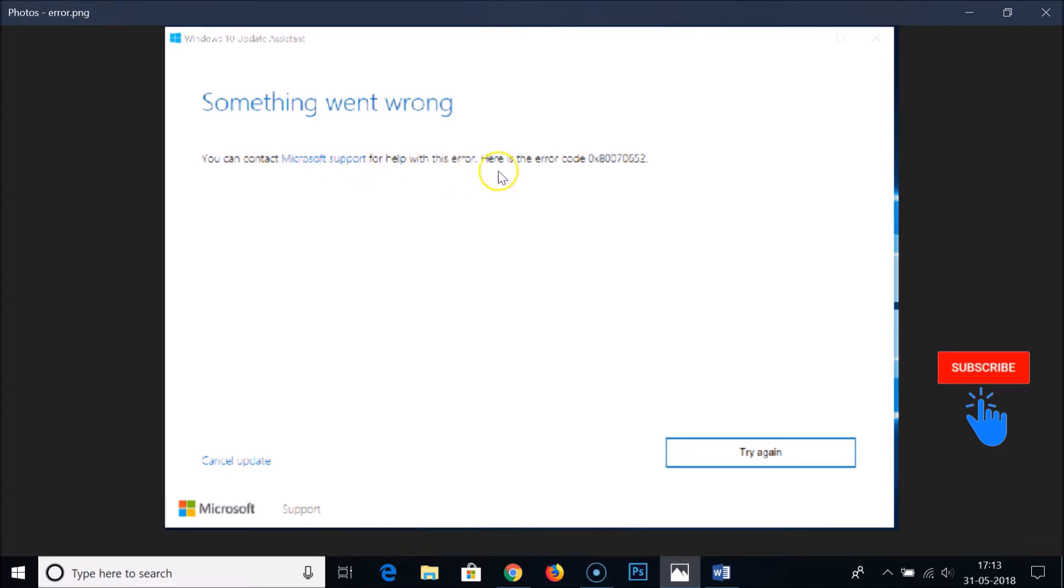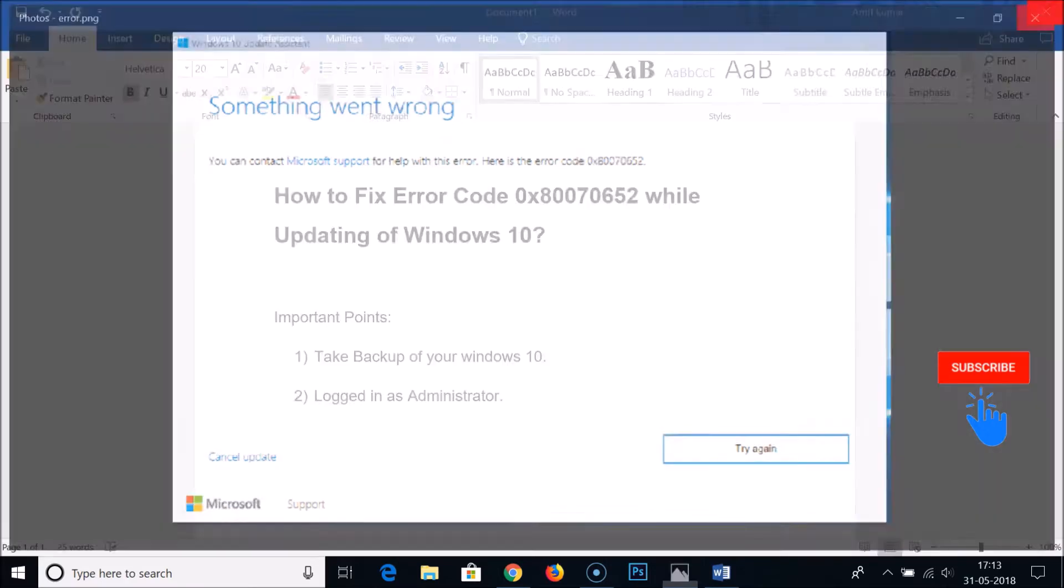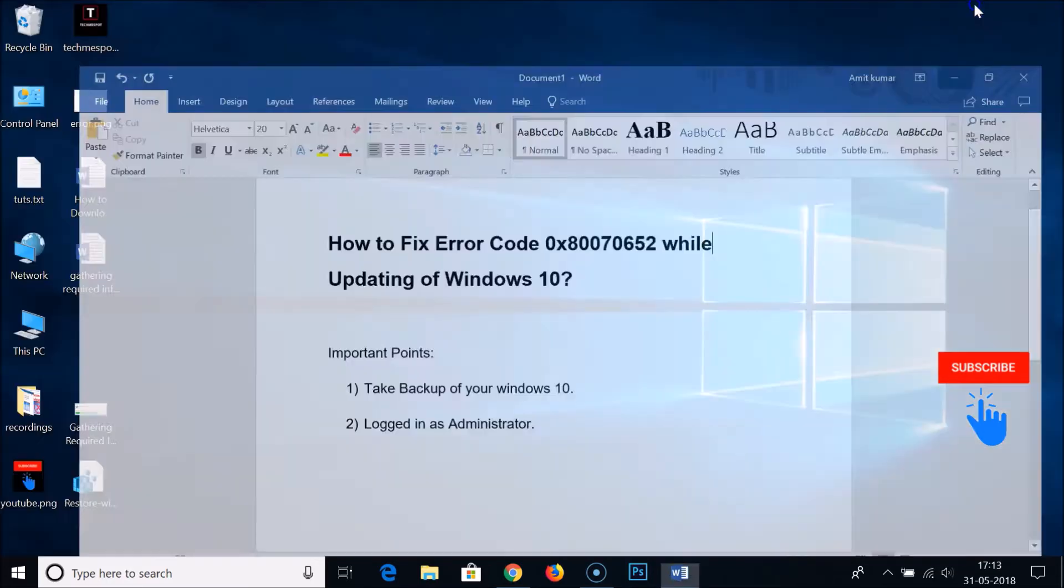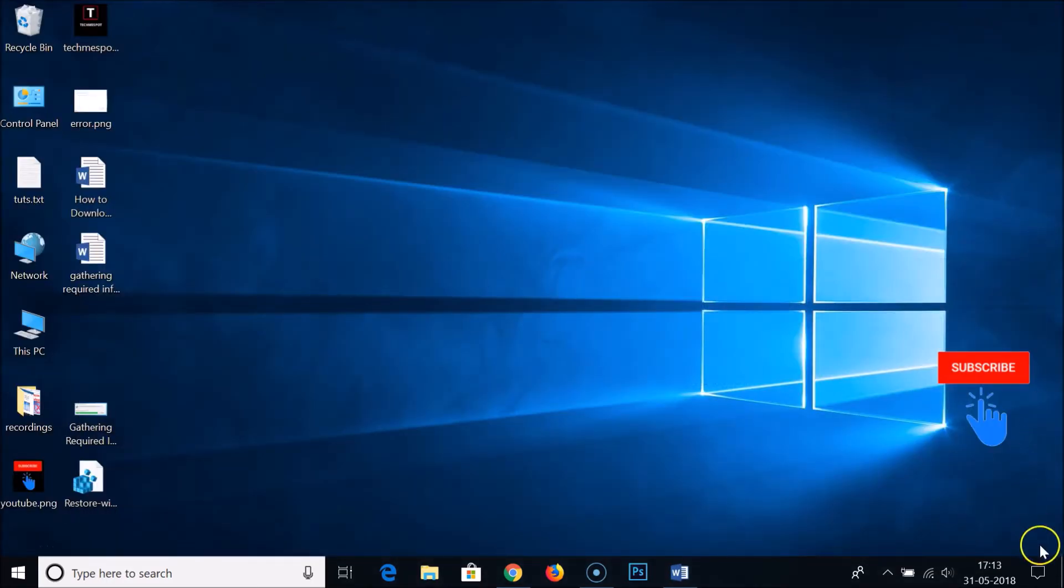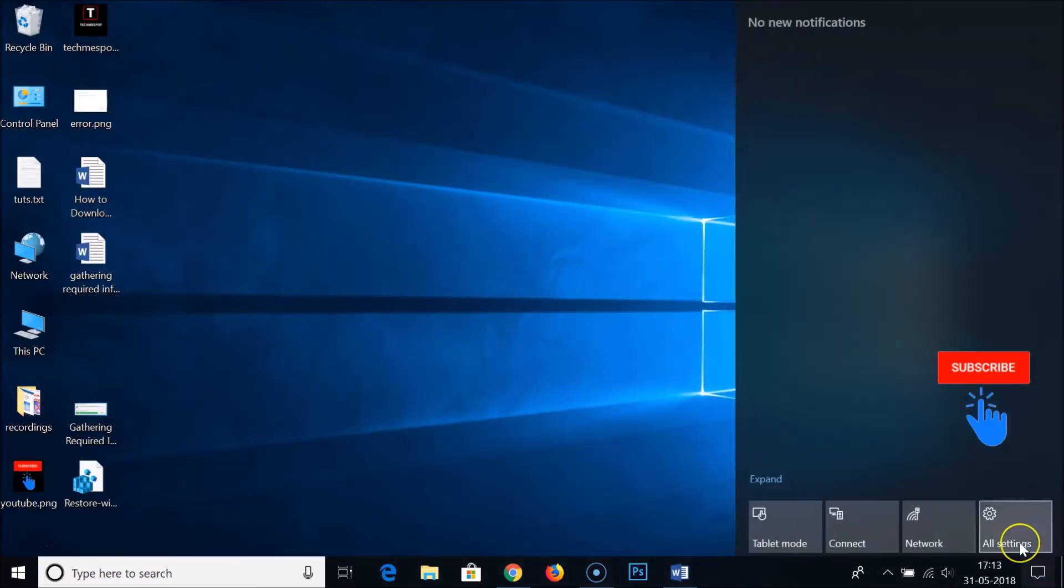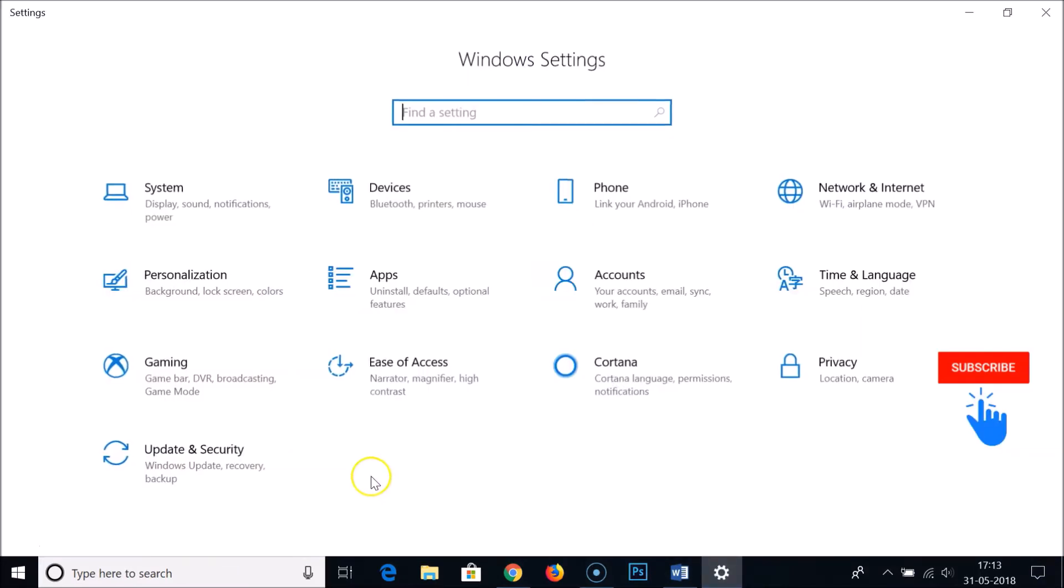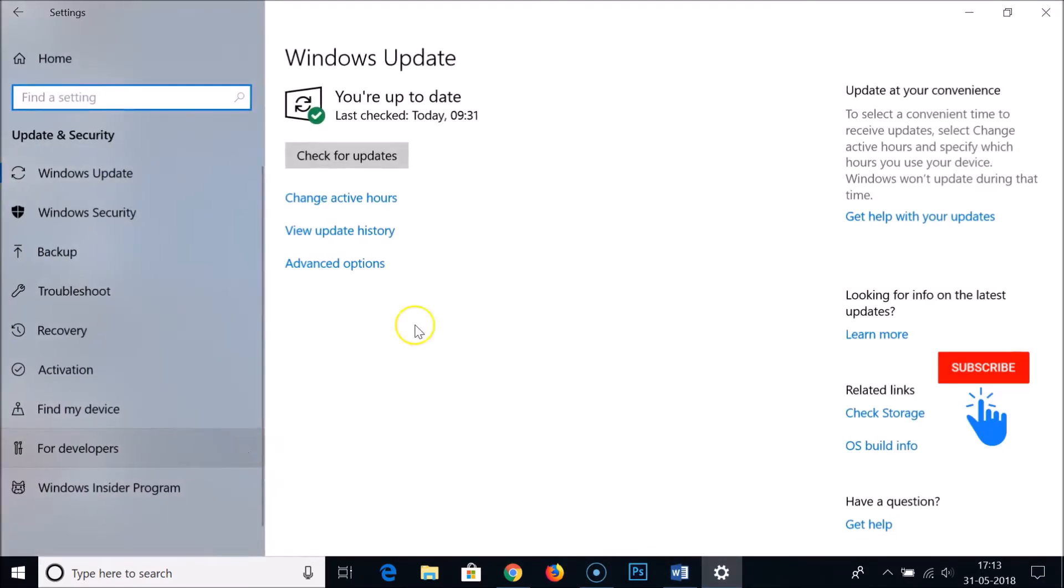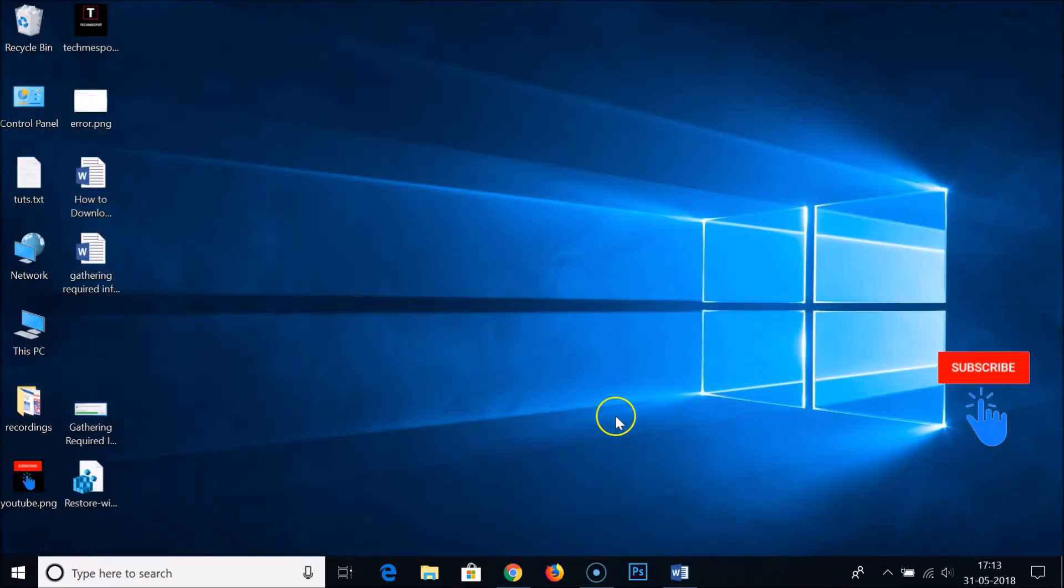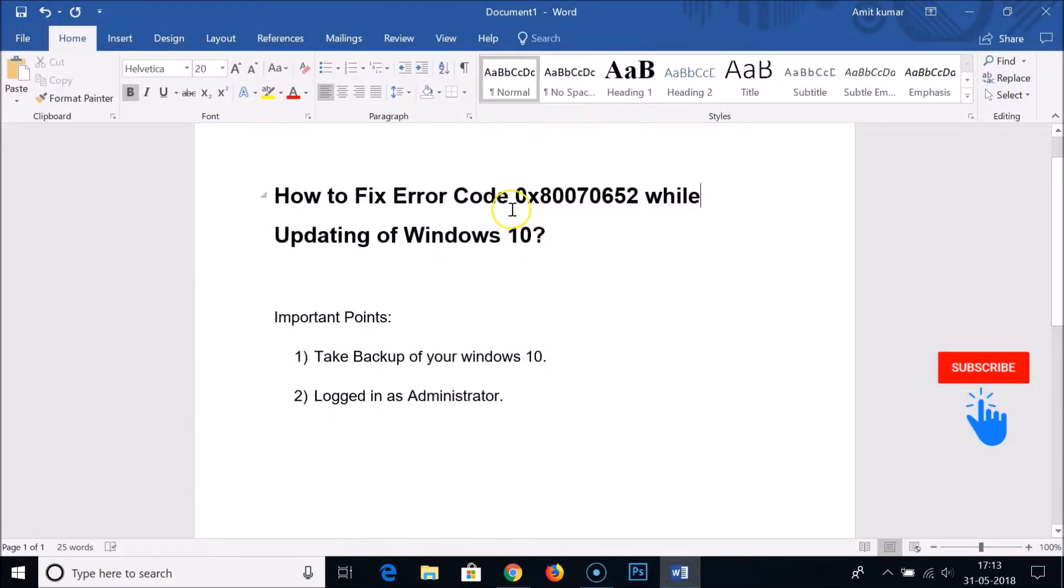Here is the error code. I was able to solve this error. If I go to my notifications, click on all settings and update and security, you can see my Windows is up to date. So how was I able to fix this error? I'm going to show you guys.